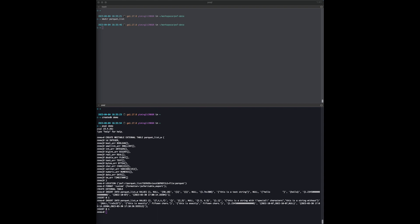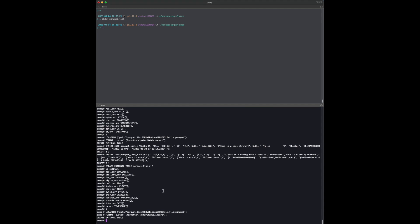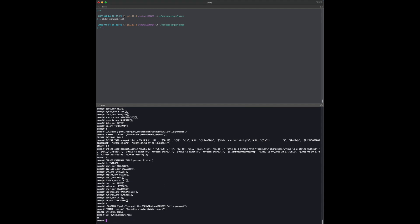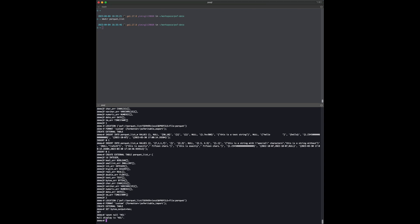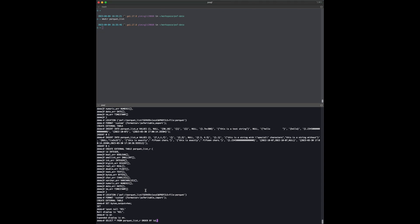Now let's try to read them back. I will need a readable external table — it is pretty similar to the writable one, but we should use PXF writable import for the formatter. Before I select some data from the table, I want to set some database display options so that the results are easy to read, since there are many columns in a row.